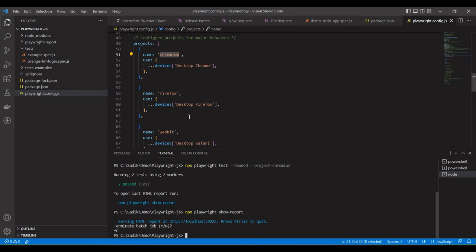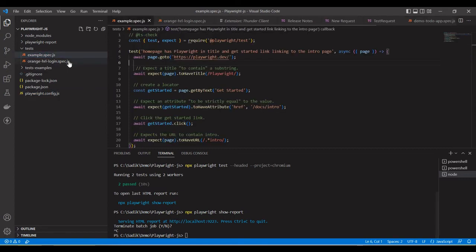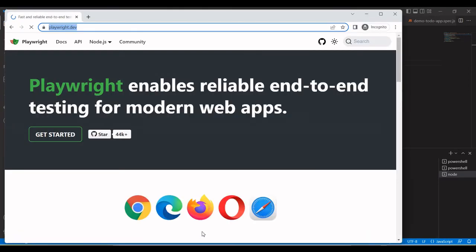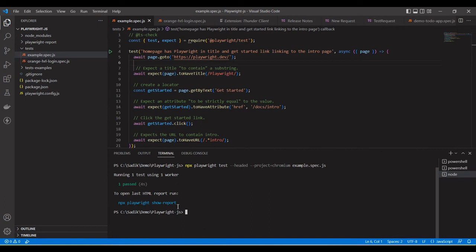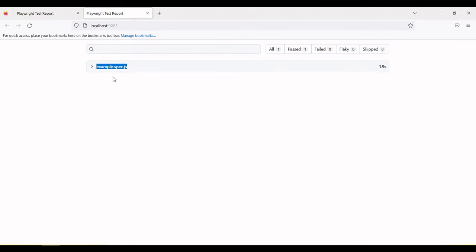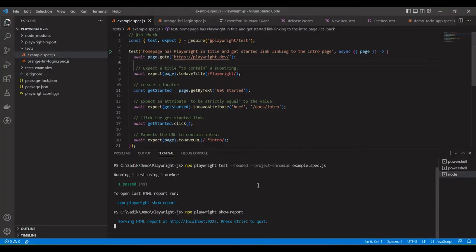Next, suppose we want to run a single file. Pass the command the same way and then pass the file name, like 'example.spec.js'. Now all tests under the example file will run. You can see only one test executed. In the report you can confirm only the tests under the example file ran. So we can run a specific file by passing the file name in the command.